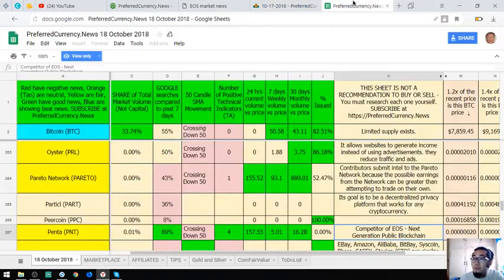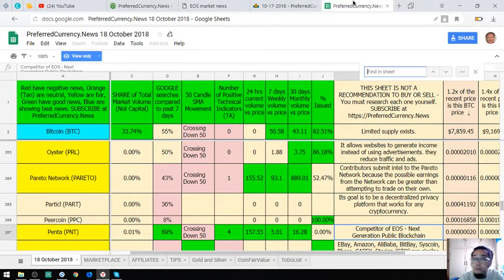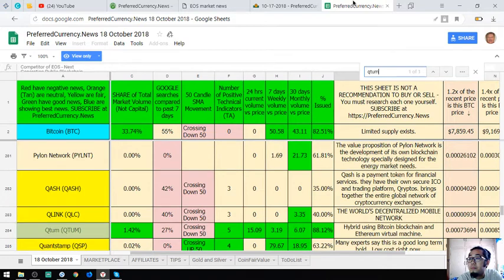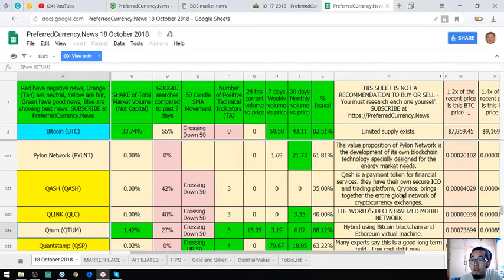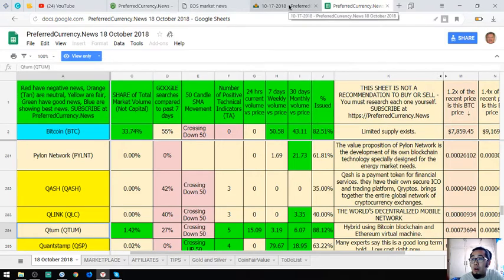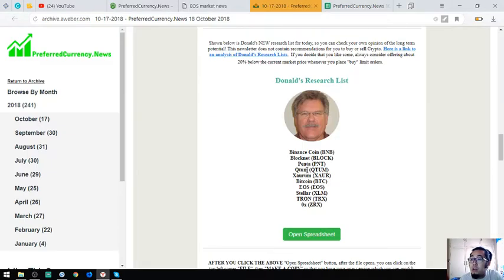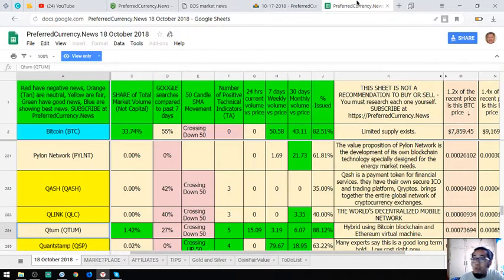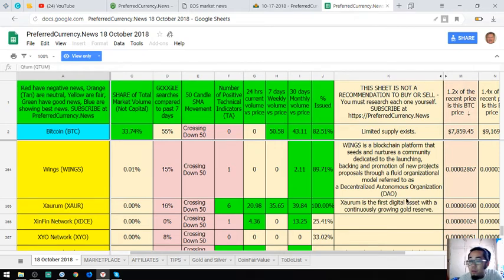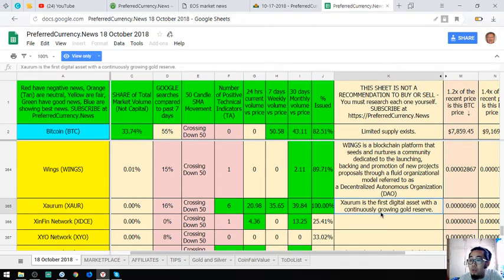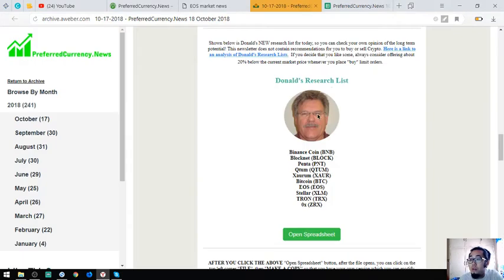Qtum. Qtum is a hybrid using Bitcoin blockchain and Ethereum virtual machine. Saurum is the first digital asset with a continuously growing gold reserve.